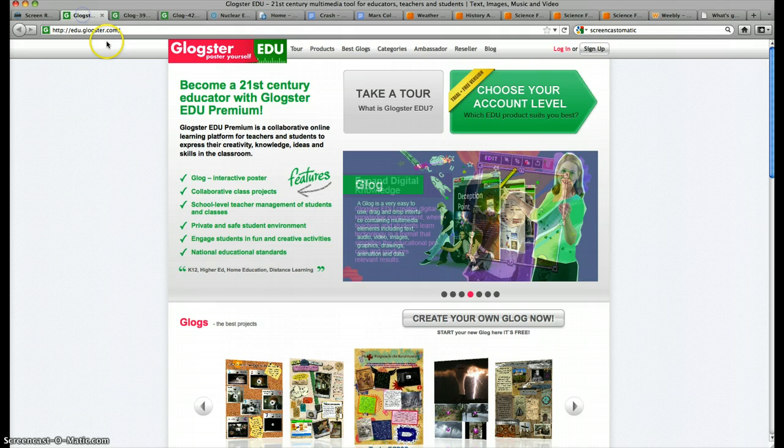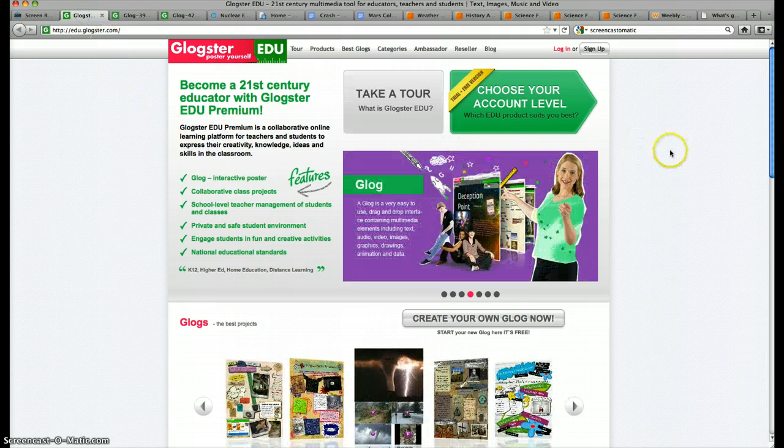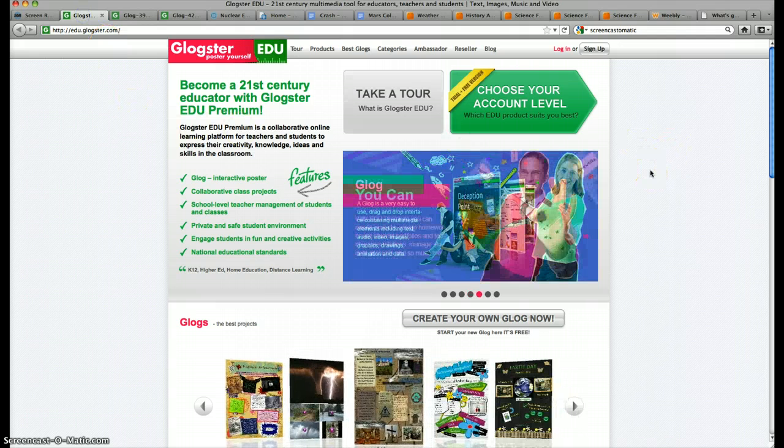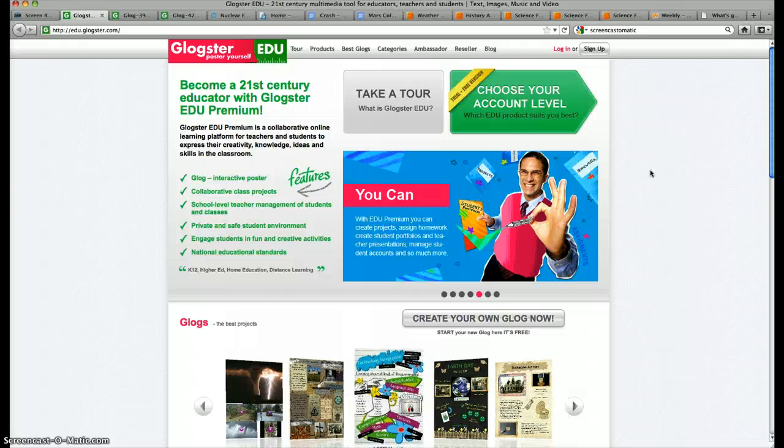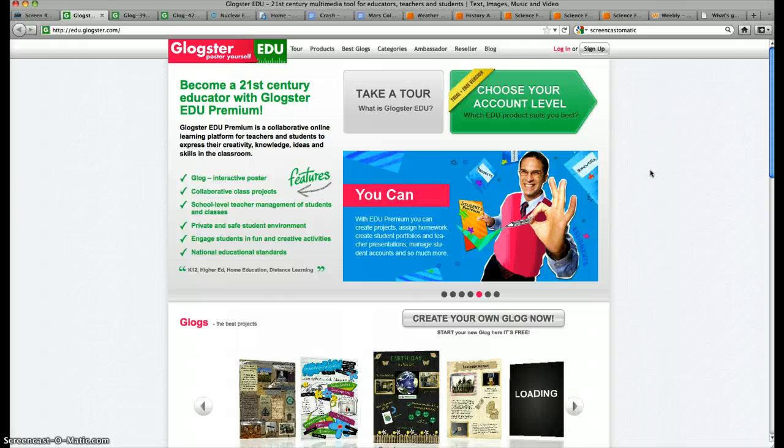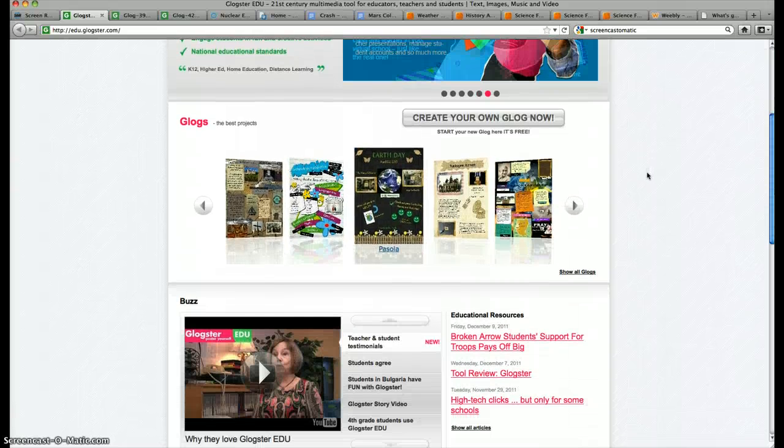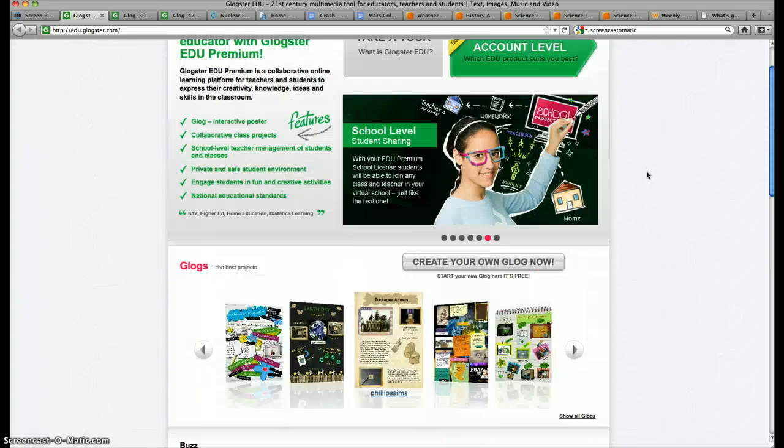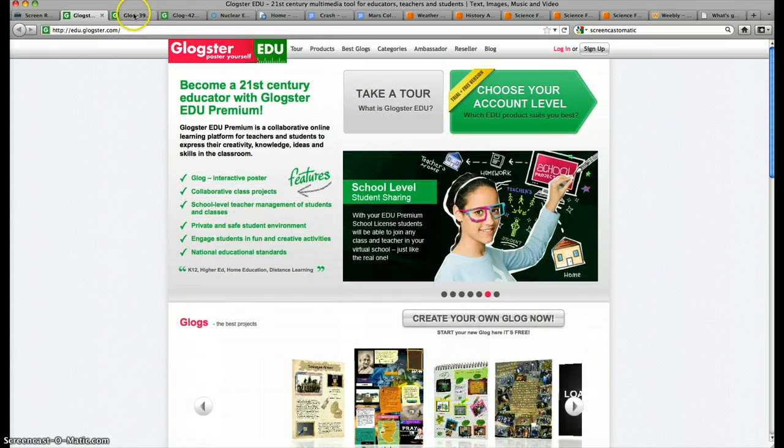Let's start with Glogster. Glogster is a way to create a poster online. What students can do is they can actually embed videos, they can embed photos, they can put information on there. And it's a free website. All of these tools are free.